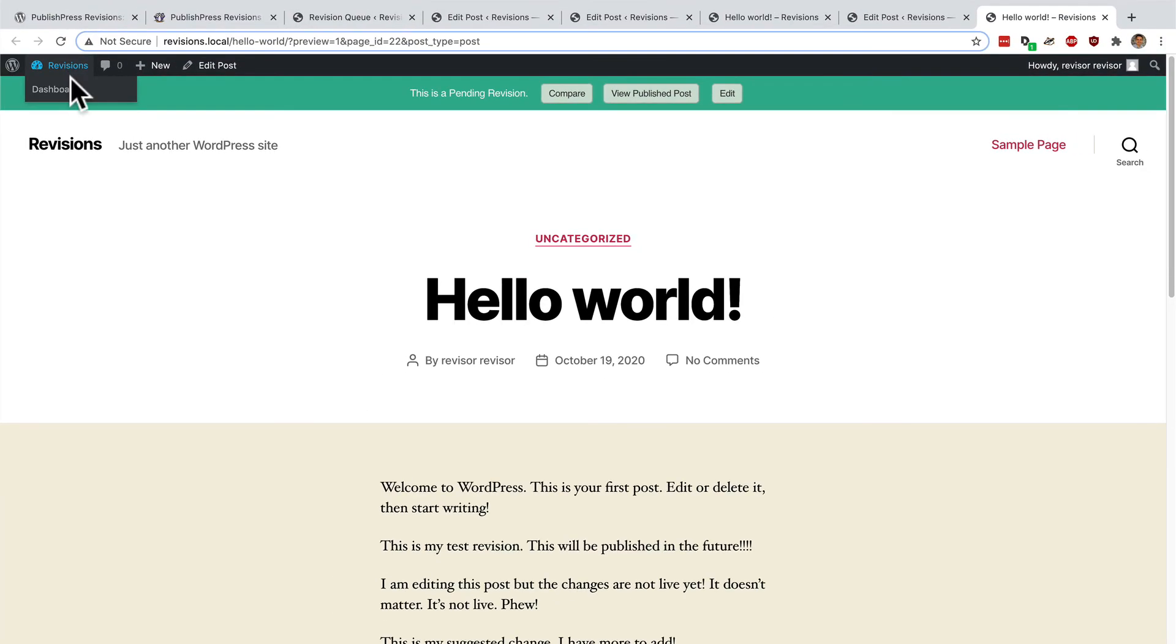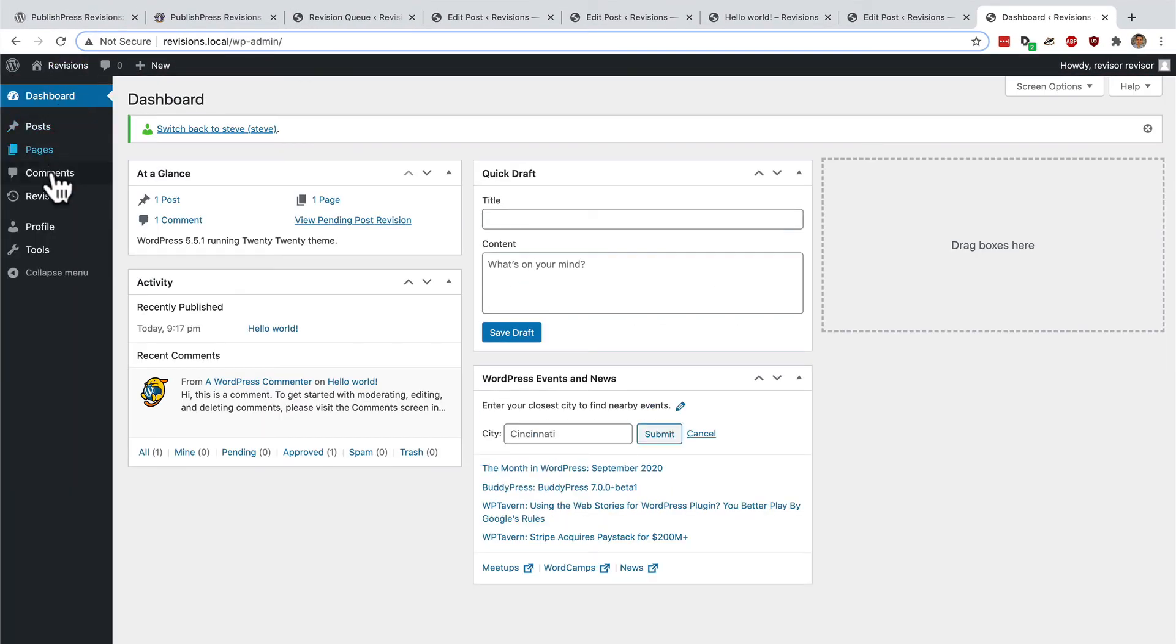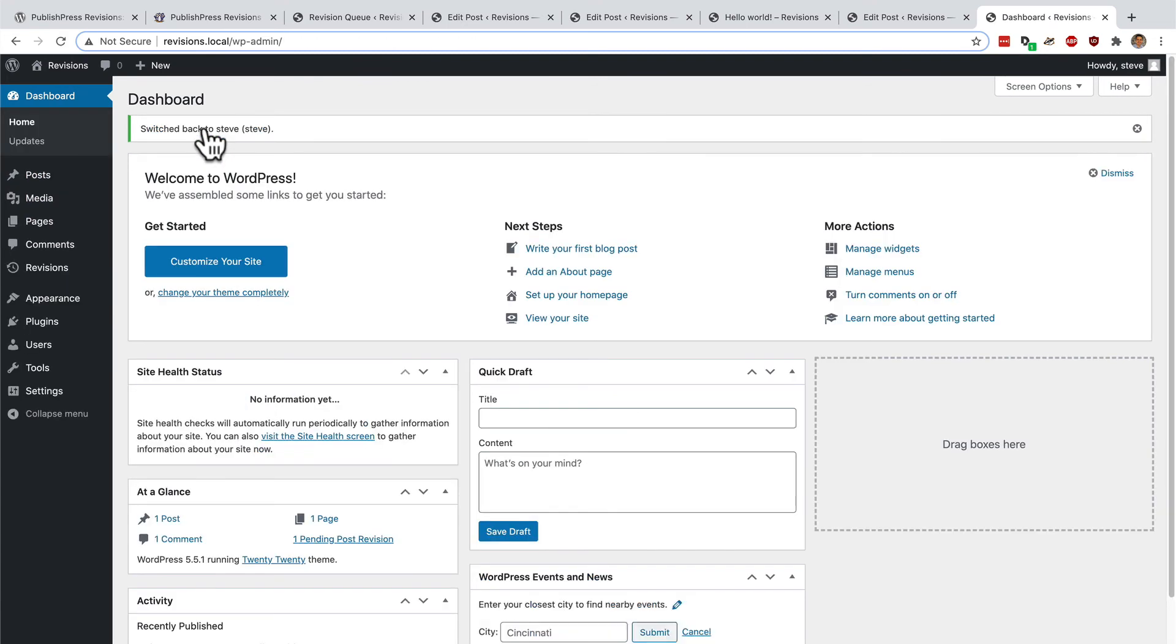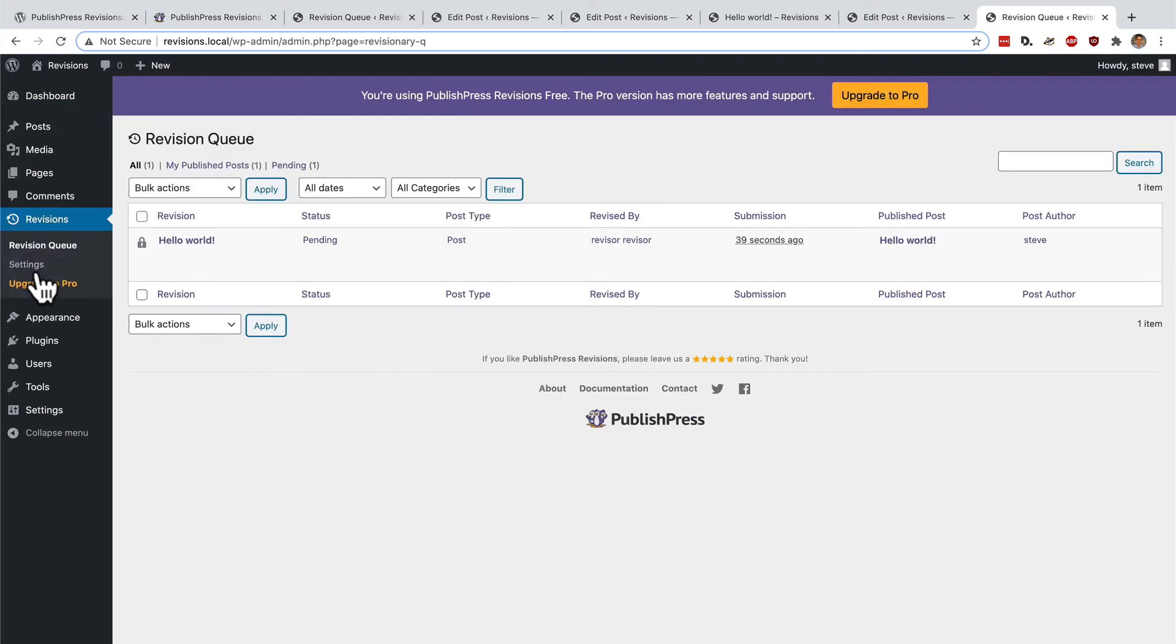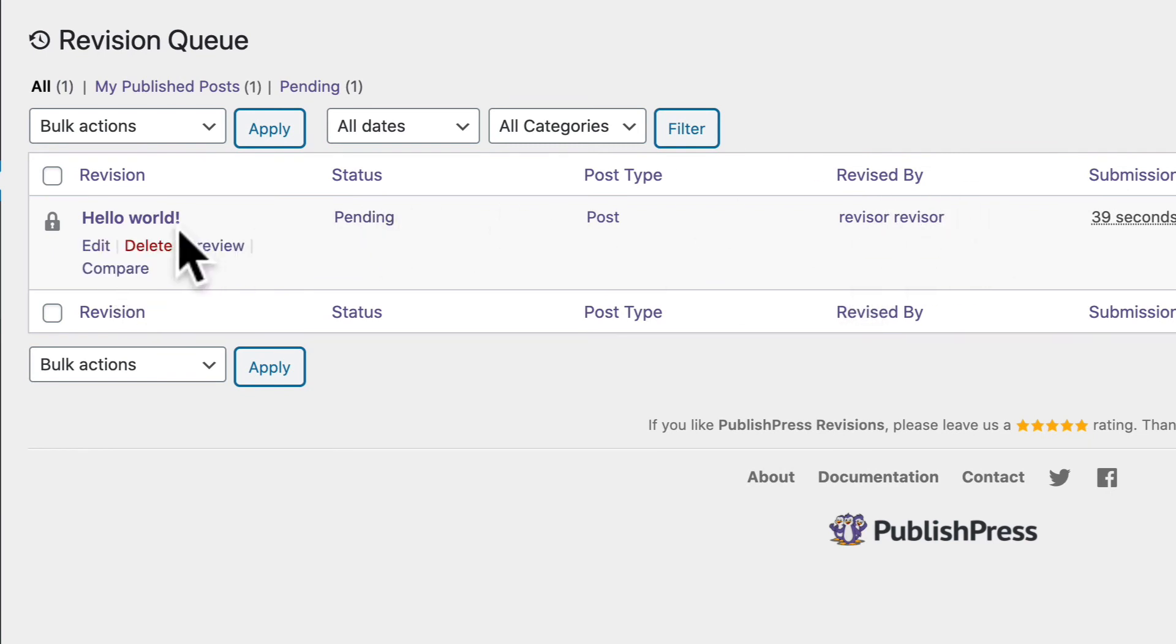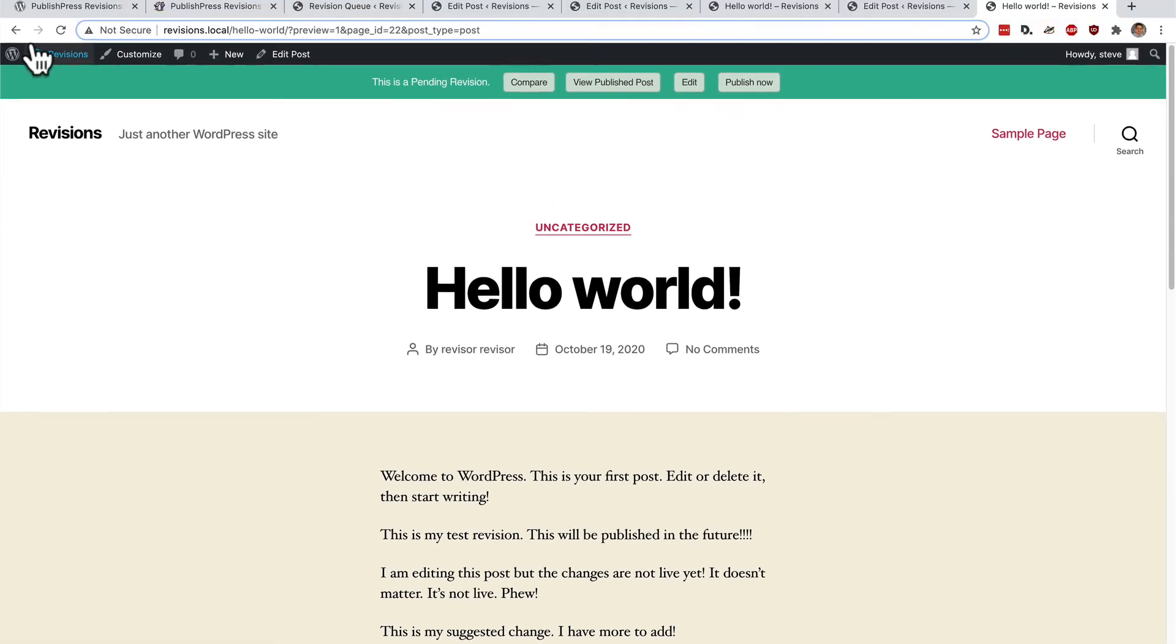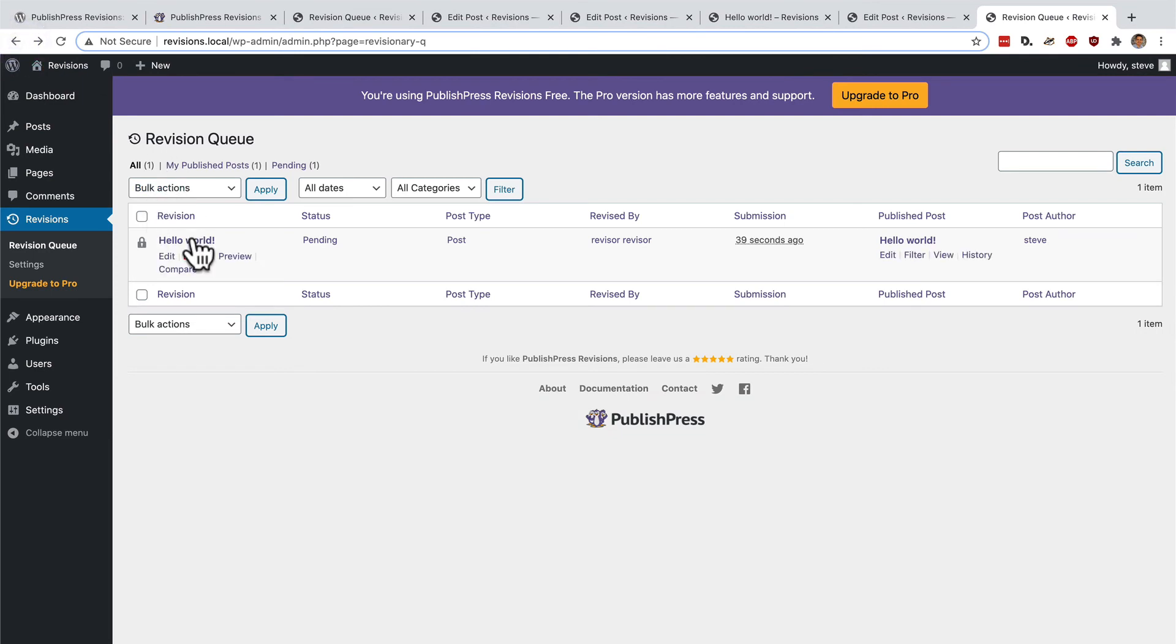To do that, we need to go back to our user area. I'm going to go back to my admin account. And as the administrator, I can go to the revisions queue. I can see this hello world post that has been submitted by the reviser. I can preview it. And I can publish it if I want to. But I don't have to. This is a revision that has been submitted to me by the reviser. I can look at the reviser. I can compare it.